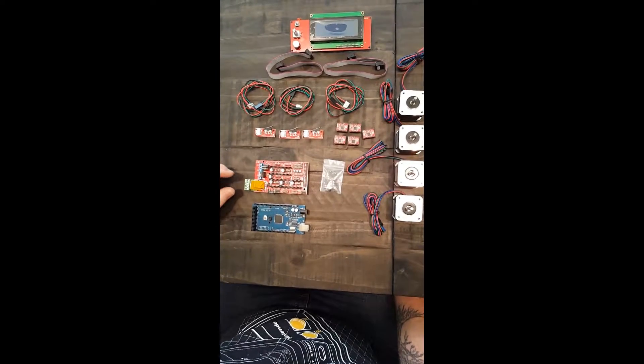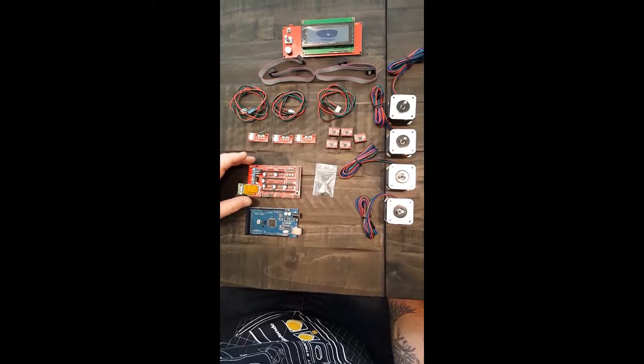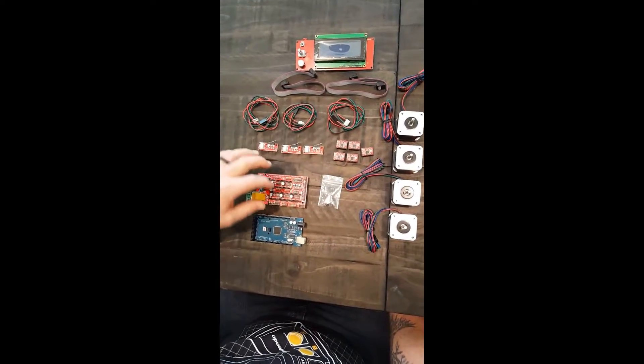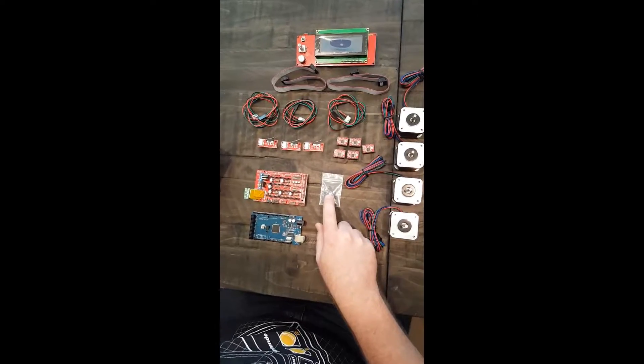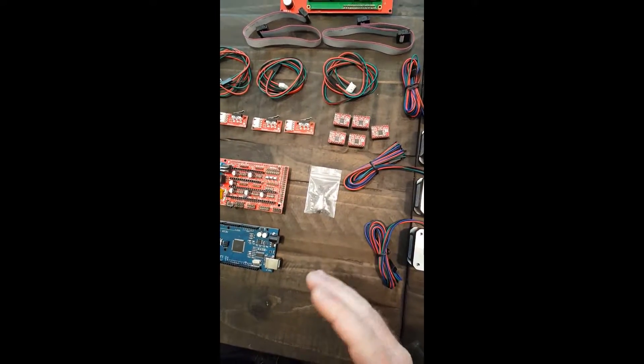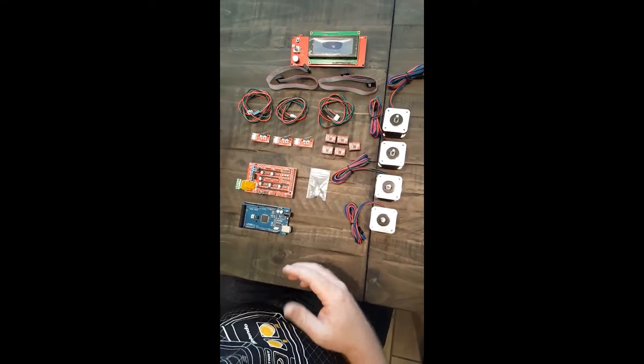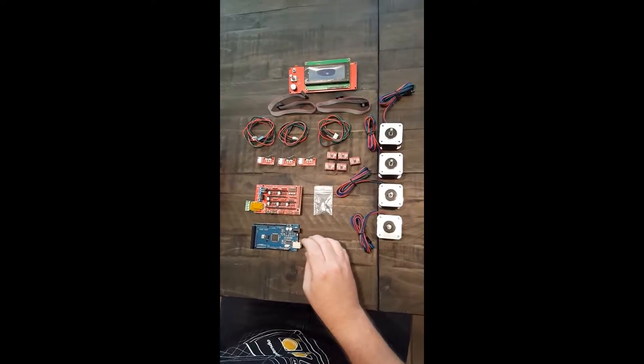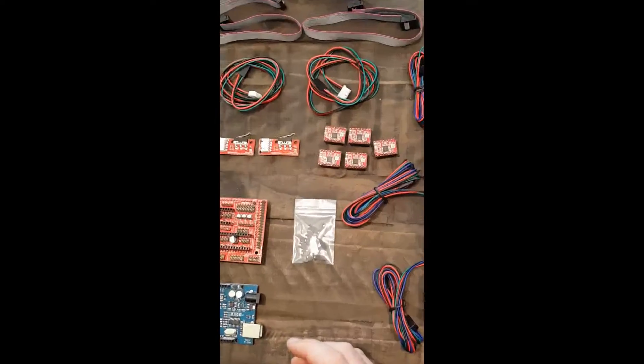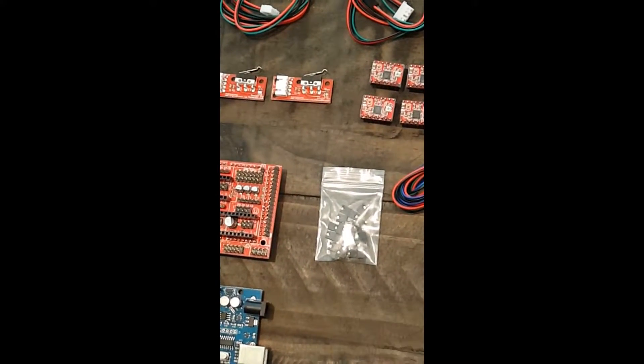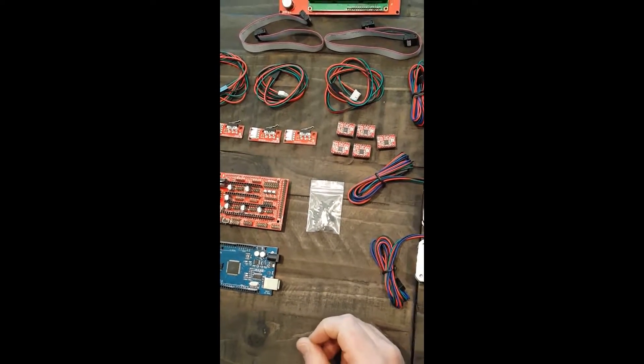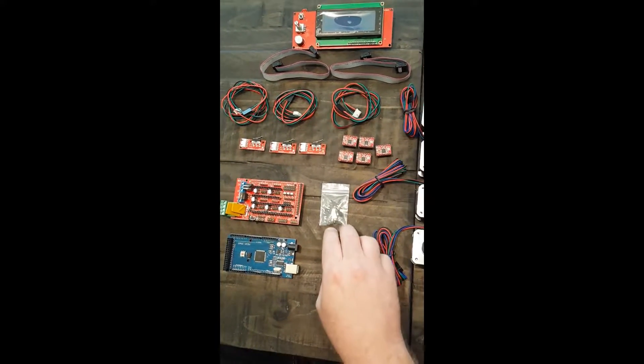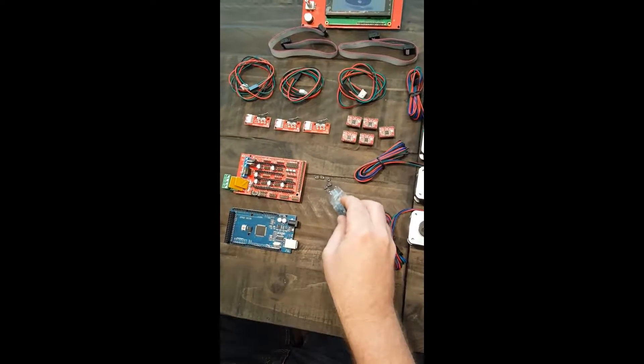First off, what we want to do - typically when you receive this board, the stepper motor controller boards are already installed. However, the jumpers are not. That is because depending on your certain situation, you'll need to either set it up for 1/16th steps or 1/32nd steps. Typically, out of the box, you kind of just want to go with 1/16th per millimeter steps. So what I'm going to show you now is how to install the jumpers.